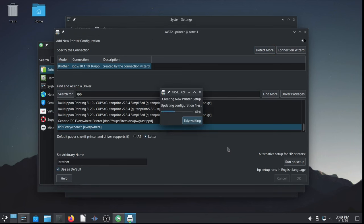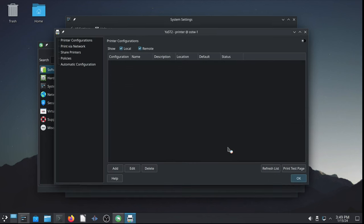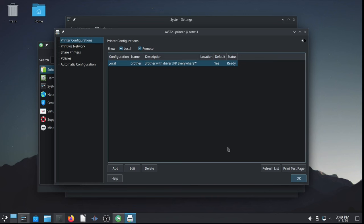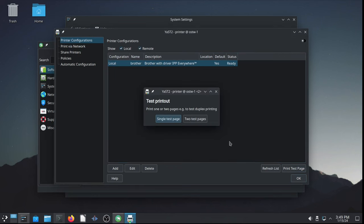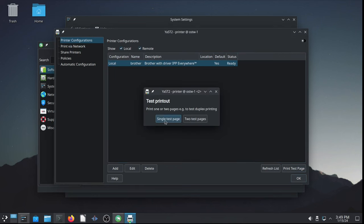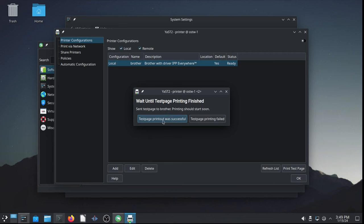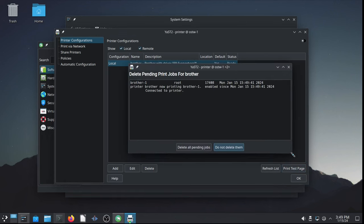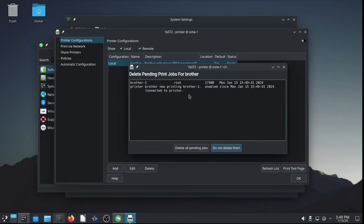Let it create the new printer setup. Updating configuration files. And here we go. Local configuration. Brother with driver IPP everywhere. Default is yes. Status is ready. So, we go ahead and print a test page. I'm hearing the printer firing up. It's printing a nice CUPS printout. So, it's been successfully configured. Very good.